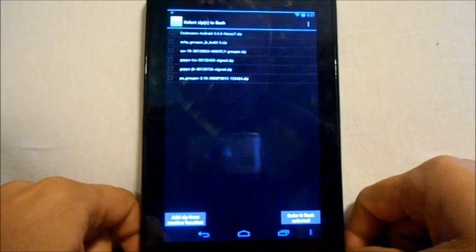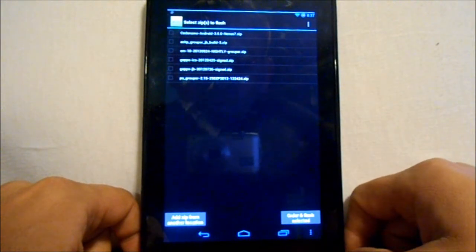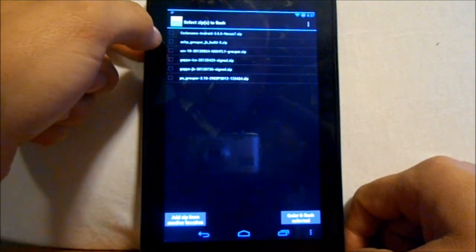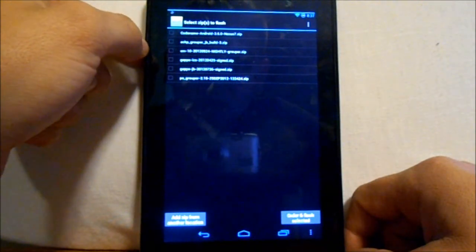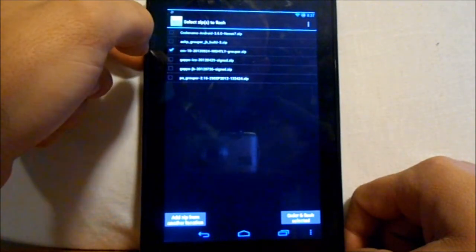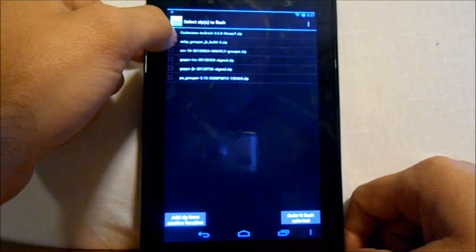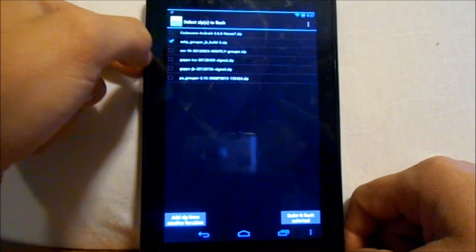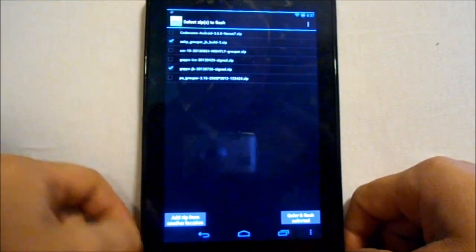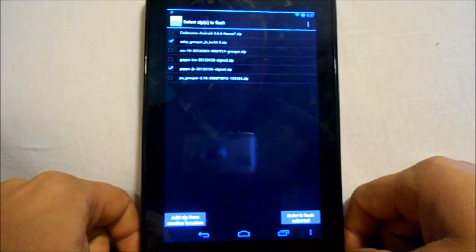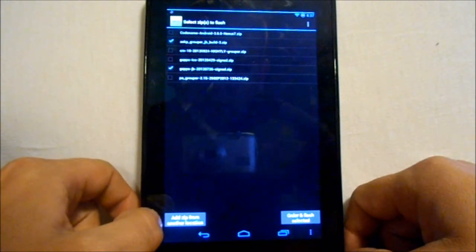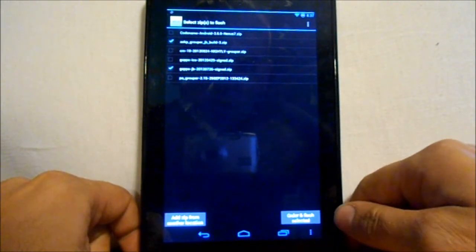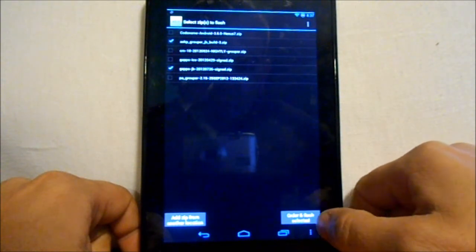So we are going to pick two zips to flash. We're going to do CM10, actually, actually like AOKP, so we're going to do AOKP. And we're going to do our jelly bean gapps, which we've downloaded.